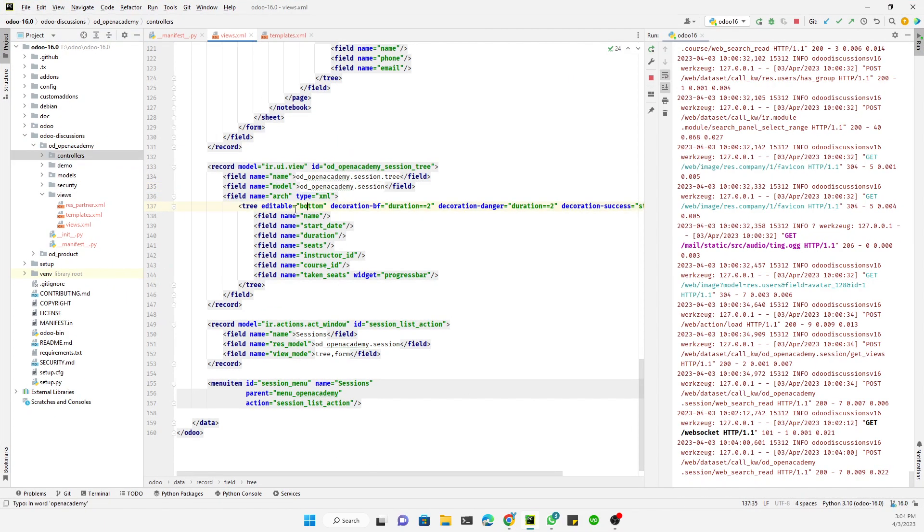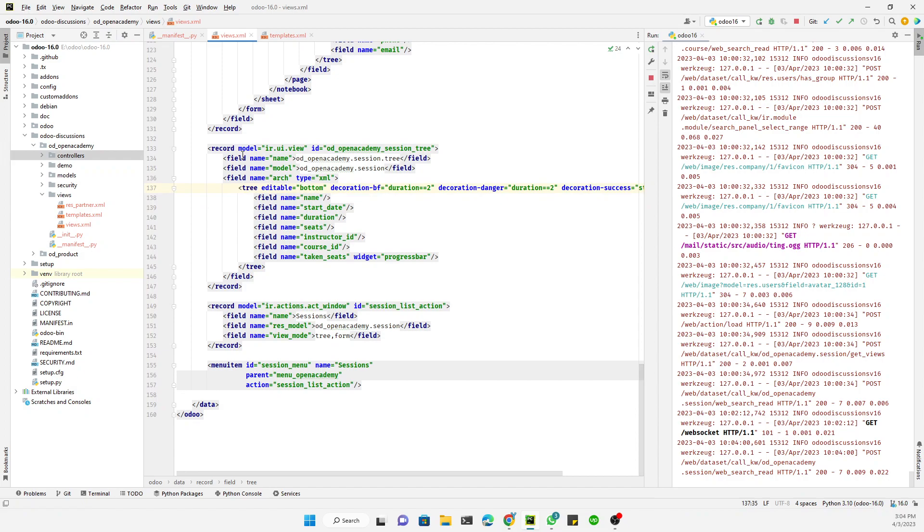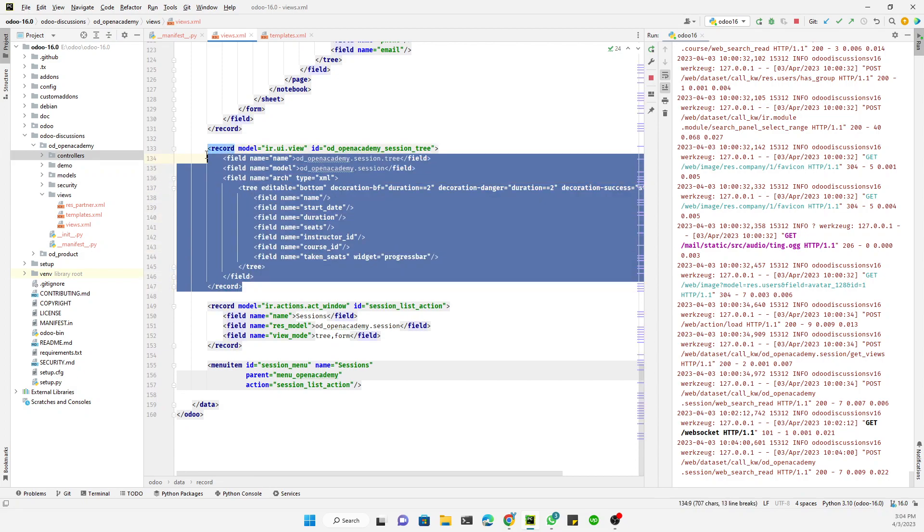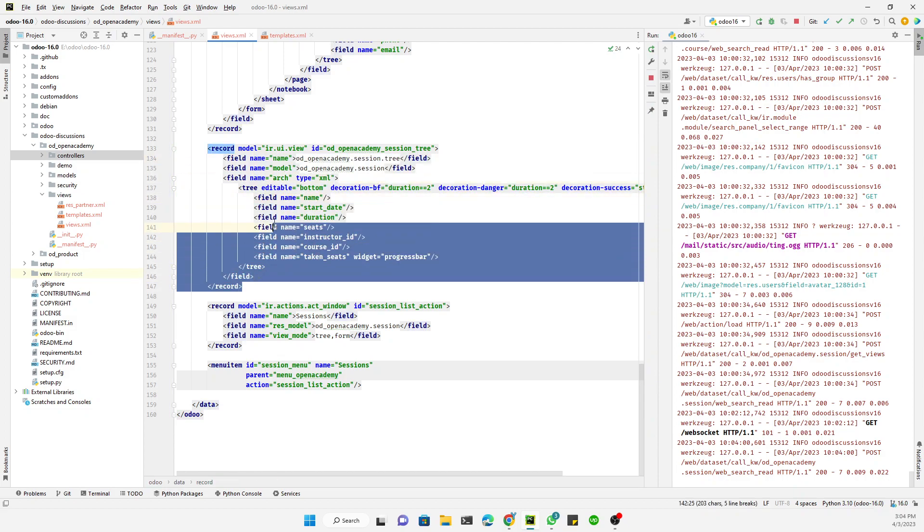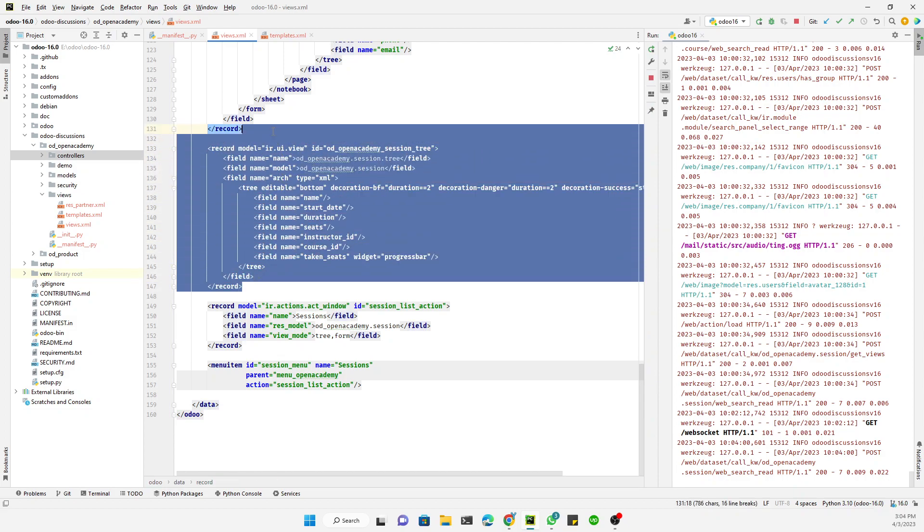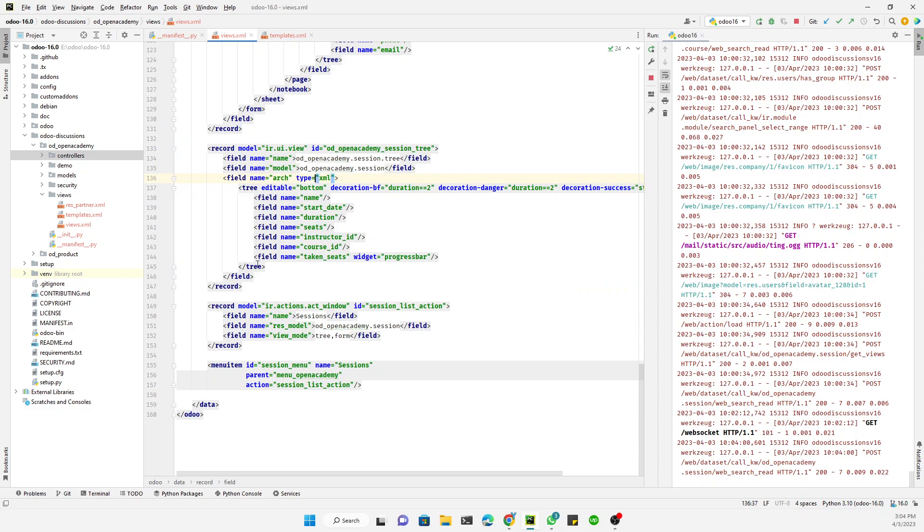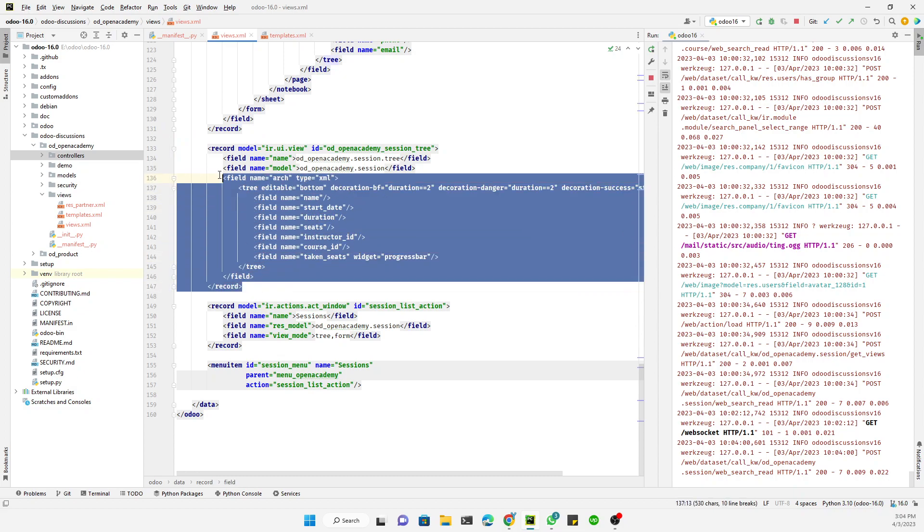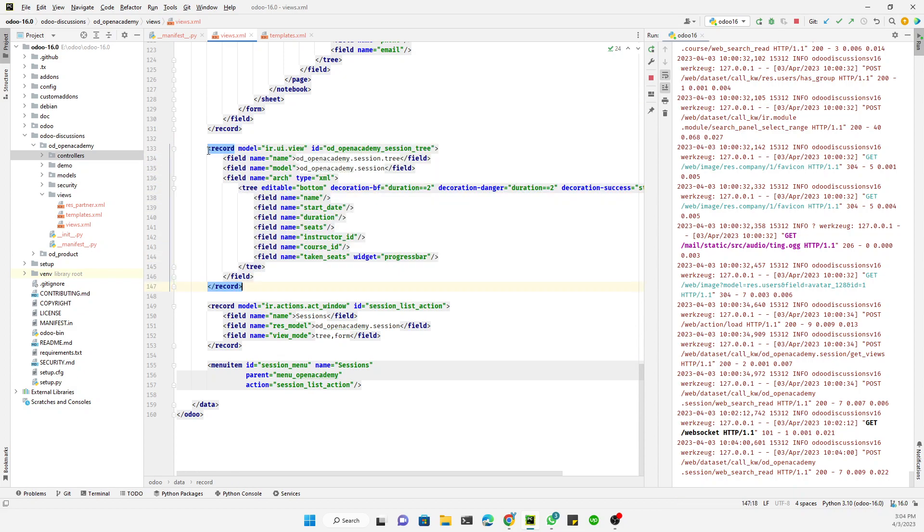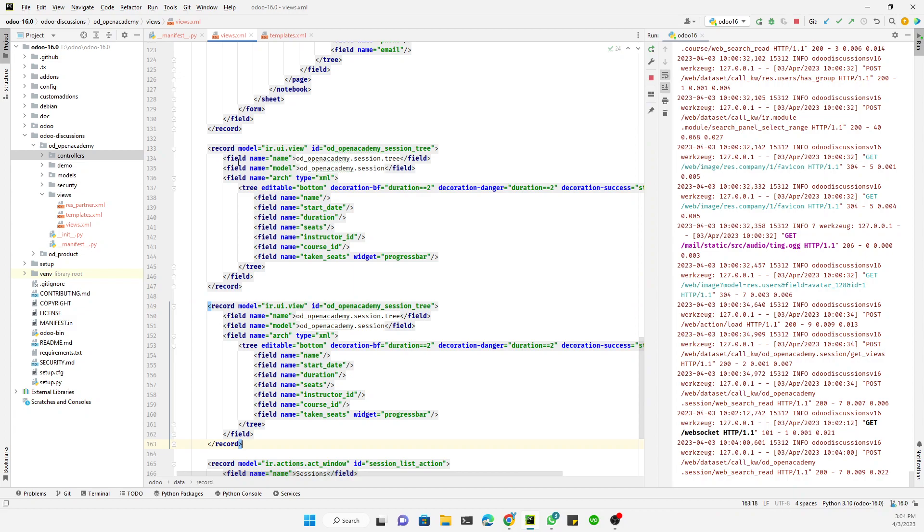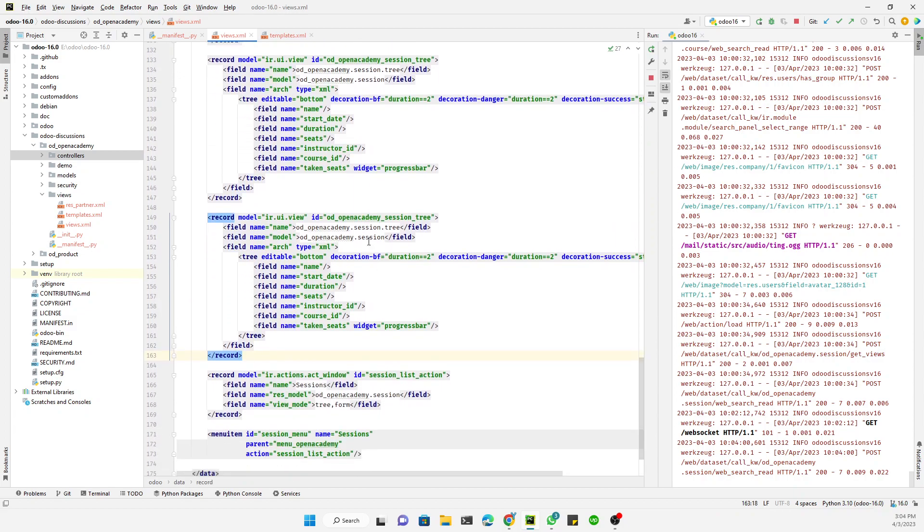And we need to add a calendar view for this model. So what we can do is open the PyCharm, and then here we can see the list view. So for the calendar view we can use the same code but we just need to copy and paste it again and then need to make some adjustment in it.